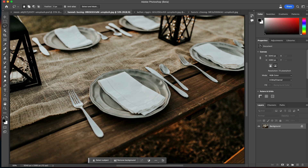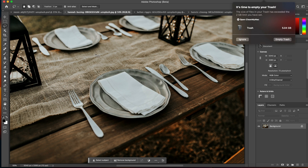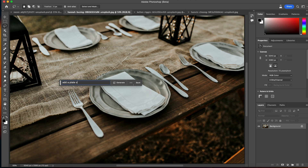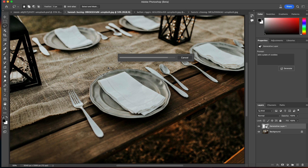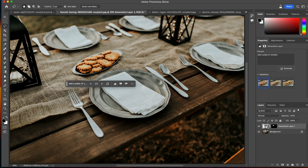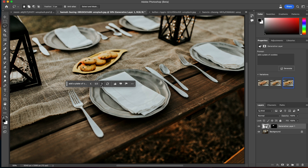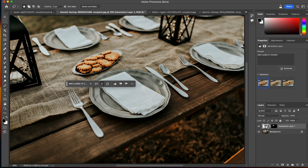Let's take a look at another image — we've got a dinner table that's set with nothing on it. I'll use the lasso tool and select part of the table, then type 'add a plate of cookies' and hit generate. Just like that, it uses artificial intelligence to add a plate of cookies and it looks incredible. They've got different variations — let's check out variation two. Whether those are chocolate chip or raisin cookies, they look good. Three different plates of cookies, all from one text prompt.